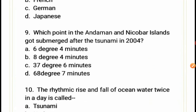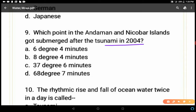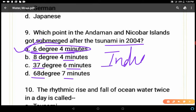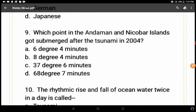Question 9: Which point in the Andaman and Nicobar Islands got submerged after the 2004 tsunami? Options: 6°4', 8°4', 37°6', or 68°7'. The correct answer is A — 6°4' — because Indira Point is situated at this latitude. Indira Point was submerged during the 2004 tsunami, located at 6°4' northern latitude.